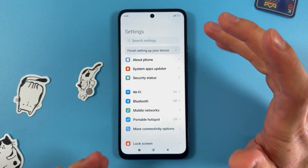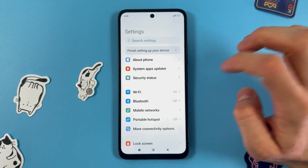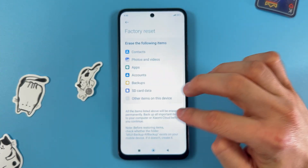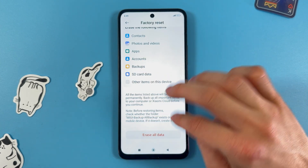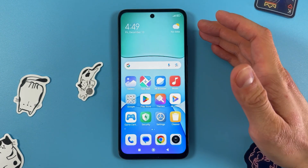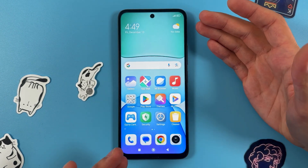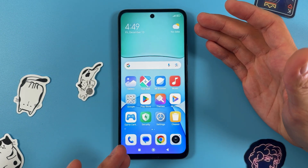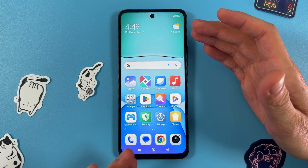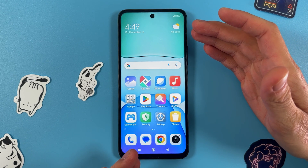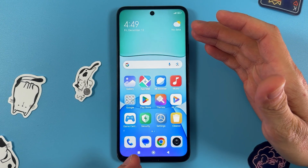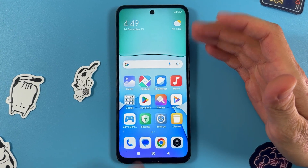Open up your Settings, go to the About Phone tab, scroll down to Factory Reset, and press Erase All Data. This will do a factory reset. Before doing this, I recommend removing your SD card and SIM card, because this will erase all data and restore the phone to its default settings.